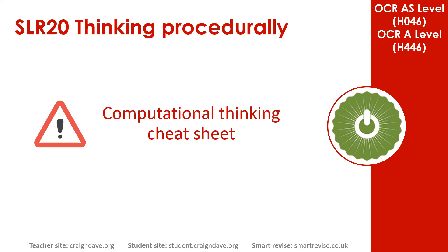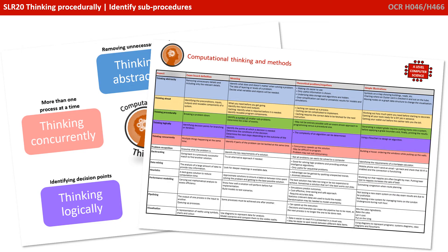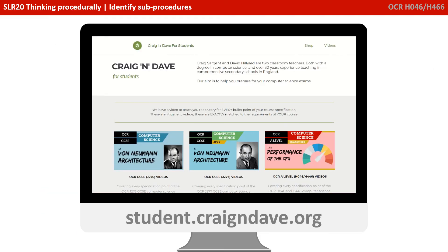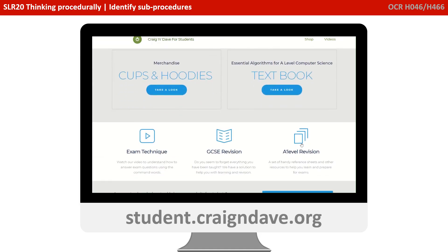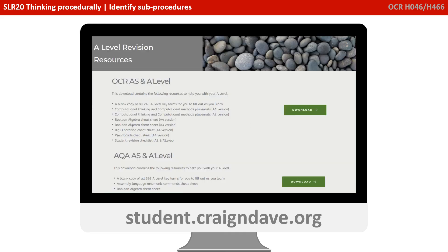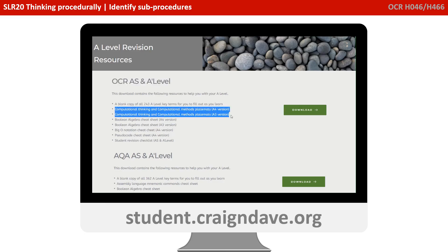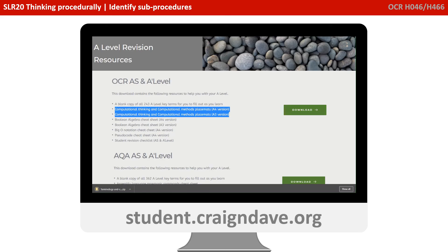To help get your head around everything to do with computational thinking, we have a freely available, downloadable cheat sheet. It's got two sides to it — there's a basic poster that reminds you at a top level what the five different strands are, and on the back there's a much more detailed explanation. This resource is completely free from student.craiganddave.org. Just scroll down and select the section that says A Level Revision. You'll then see a section called OCR AS and A Level, and there are a number of cheat sheets in there, including two versions of the computational one. Just click download to get the zip file.